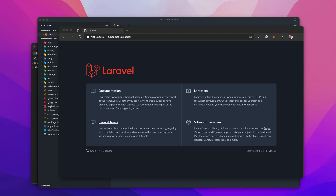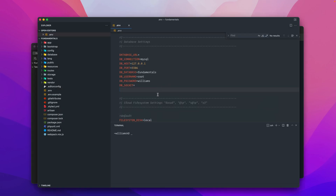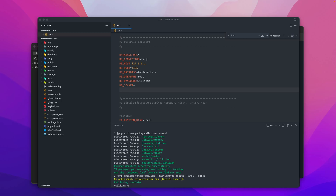Laravel starter kits come in different flavors. If you're fairly new, I recommend starting with Laravel Breeze — it provides a simple, minimal starting point. Note that Jetstream is designed with Tailwind CSS. You can choose different CSS frameworks like Bootstrap, Tailwind, or another front-end framework. We're going to work a bit backwards here — starting with Jetstream first, then Breeze. The first thing we need to do is run 'composer require laravel/jetstream'.